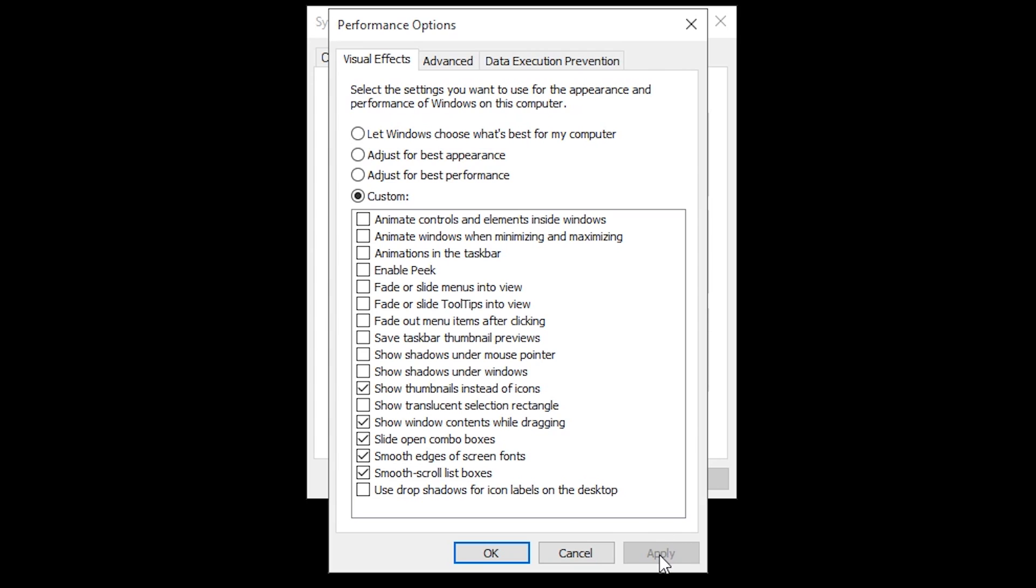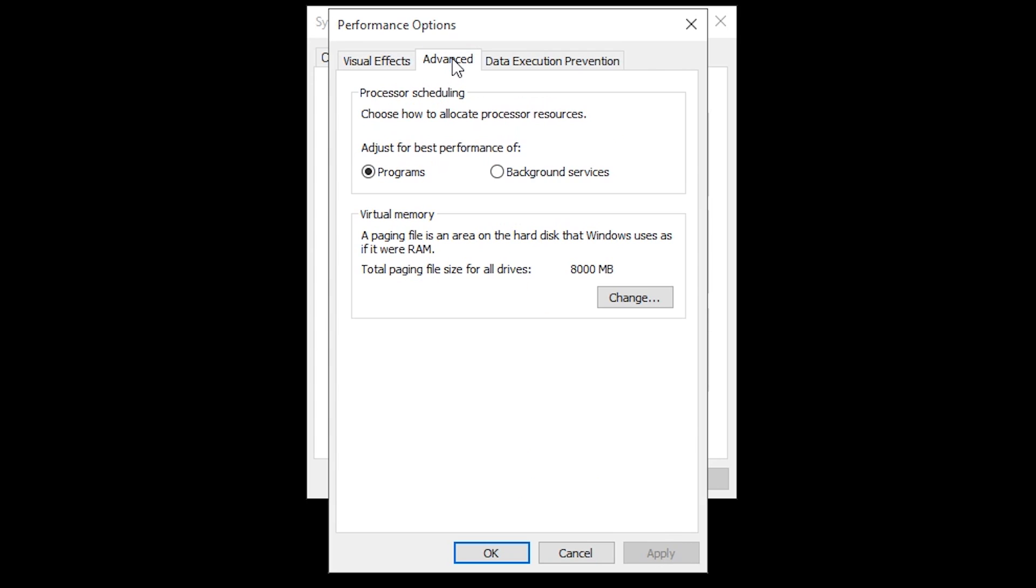So you would just basically mirror the settings I have here or you can hit custom and do what you want. Apply and OK. Adjust for best performance under the advanced tab. Of course select programs. Apply and OK.